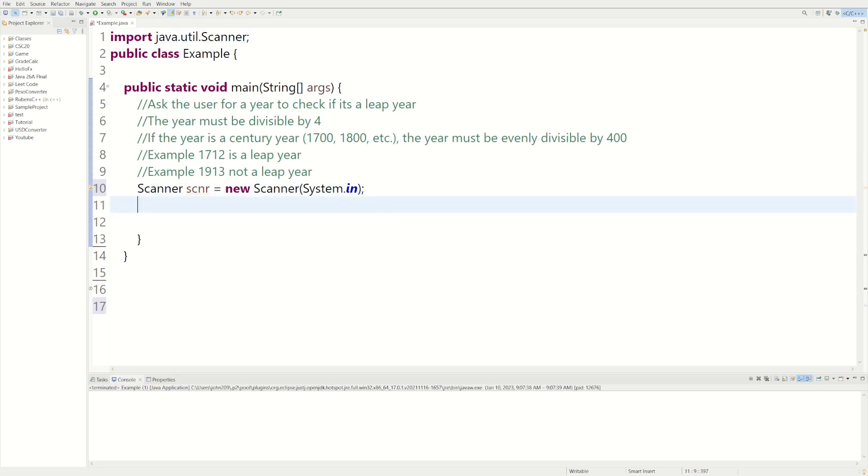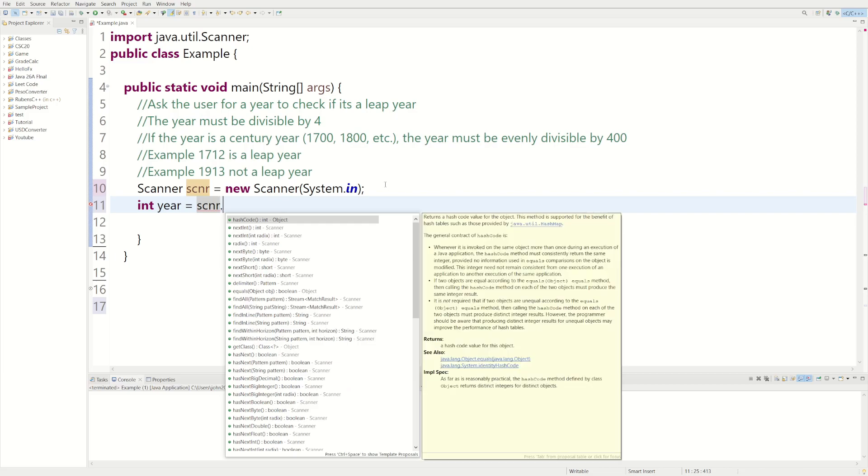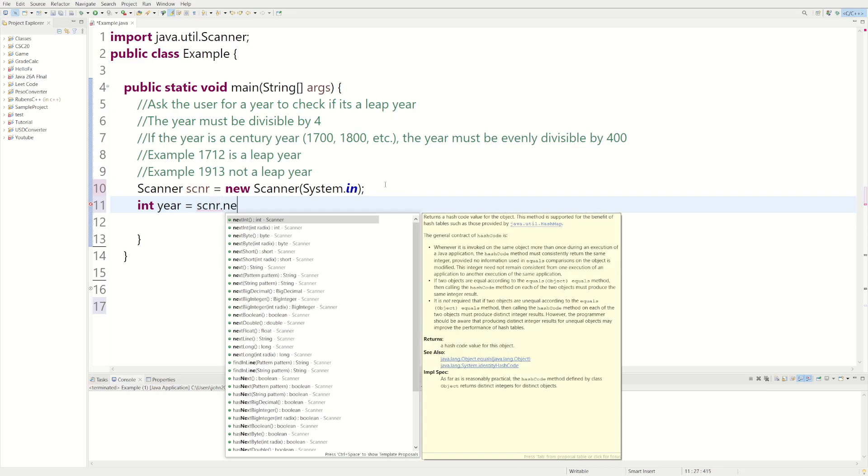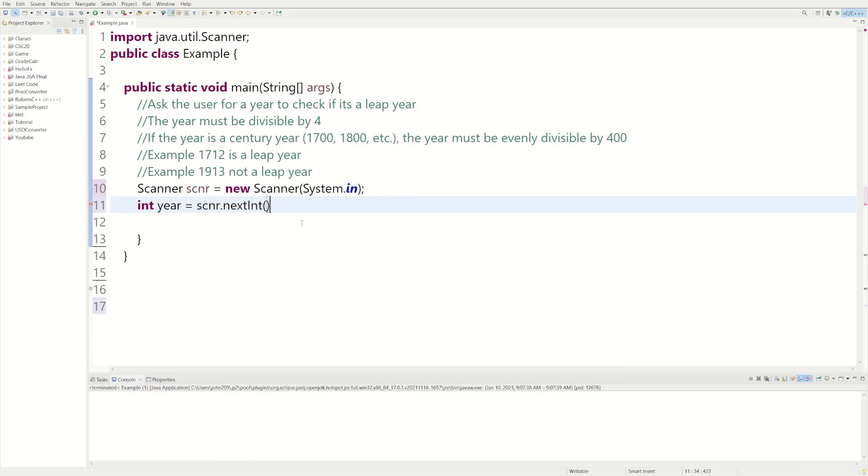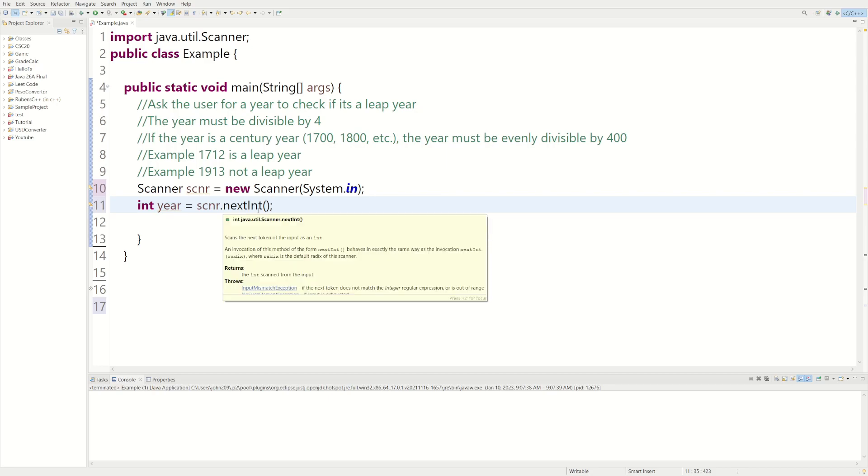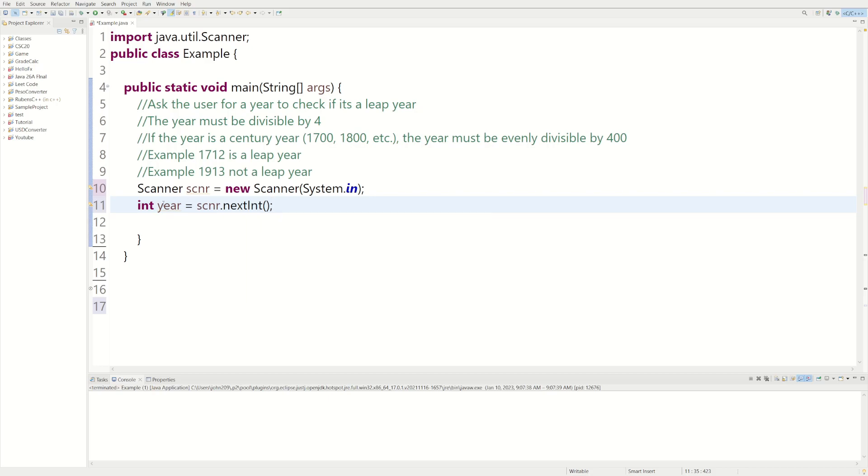So we're going to be having a variable of type integer, and we can call it year. And then we're going to set that equal to our scanner object, so we can get user input. So we're asking the user for the next integer, and we're going to store it inside of year.